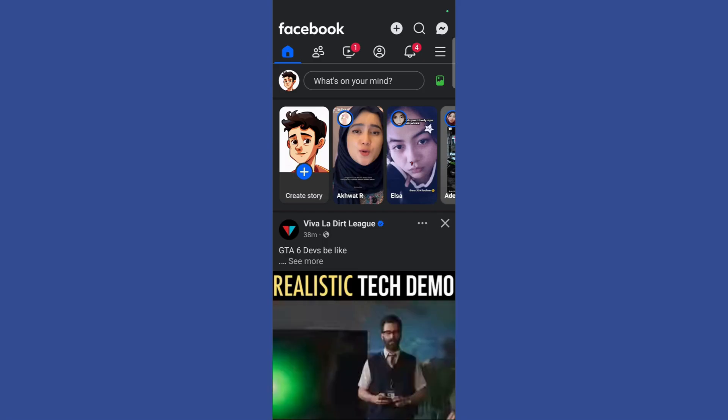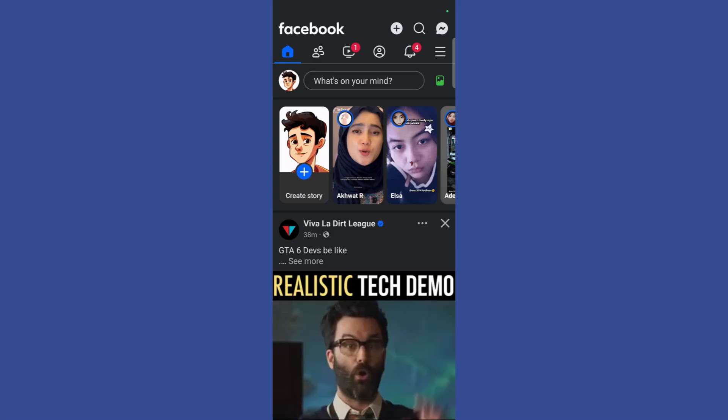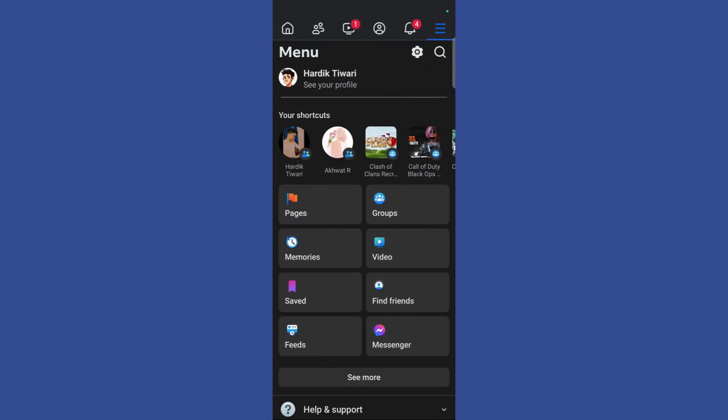So in order to do this, simply click on the three vertical lines present at the top right corner of your screen.